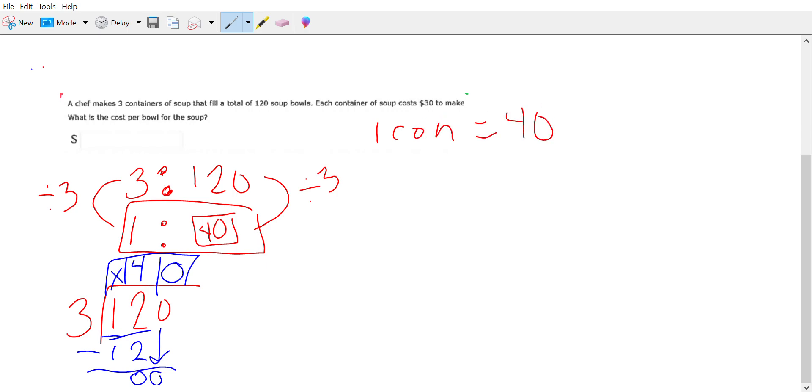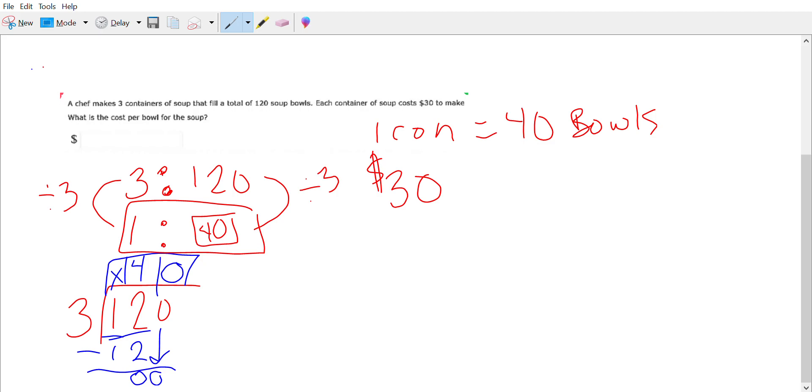Ignore my beautiful handwriting. We then know that each container of soup costs $30 to make, so one container is $30. We want to know how much one bowl of soup will cost.